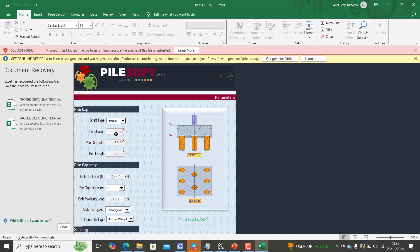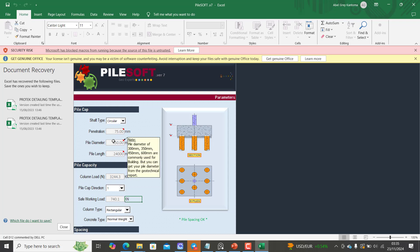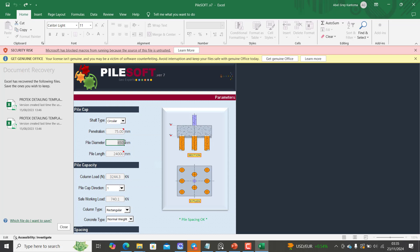What Pile Soft does for you is to give you some recommendations. For example, the penetration tells you that you should use within the range of 75 and 100. The height of the penetration of the pile into the pile cap can either be 75 or 100. This is basically a recommendation that is giving you. Now the pile diameter, you will have to type in the pile diameter.